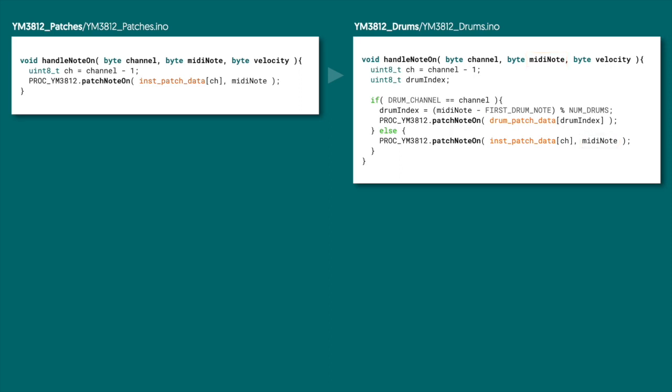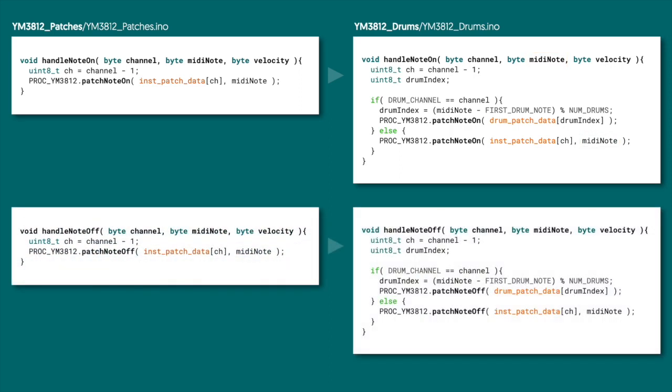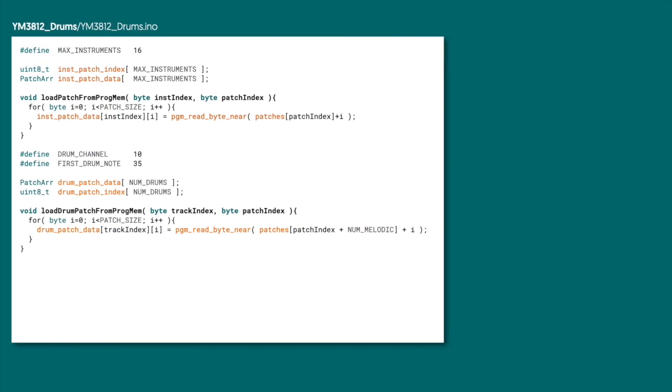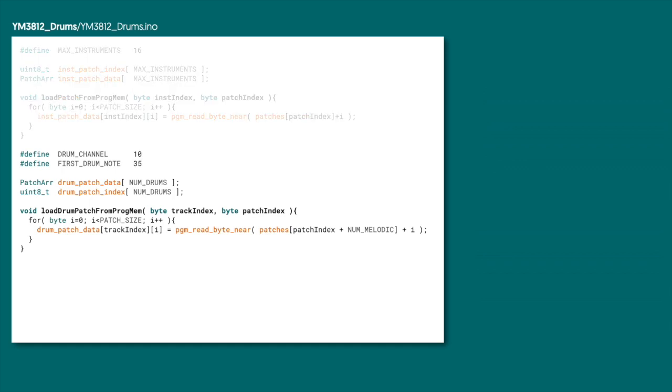And for the handle note off function, it's basically the same thing, but instead of calling patch note on, we're going to call patch note off. Now, going a little further up in the .ino file, over where we define the instrument patch data and the load patch from progmem function, we need to add some extra stuff. Really, it's kind of the same stuff, but just for drums instead.